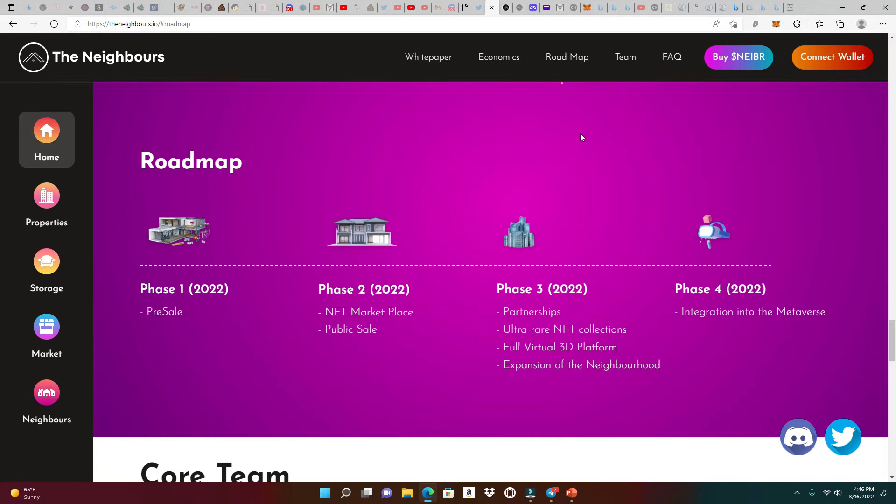Let's jump back into the website to take a look at the roadmap. Phase one is the pre-sale. Phase two is the NFT marketplace and public sale, which is going to be next week. Phase three, partnerships are coming out, ultra rare NFT collections, the full virtual 3D platform. I love that expansion of the neighborhood. In phase four, integration into the metaverse.